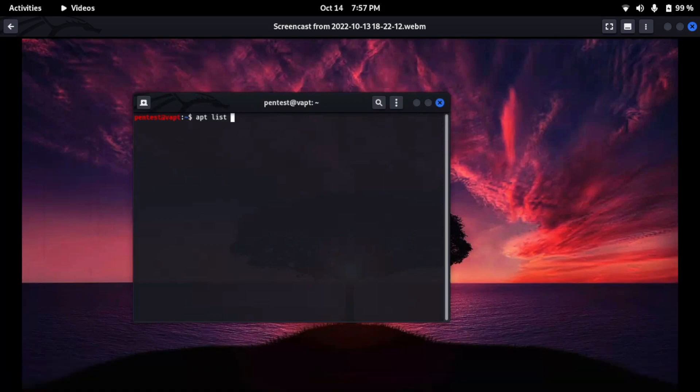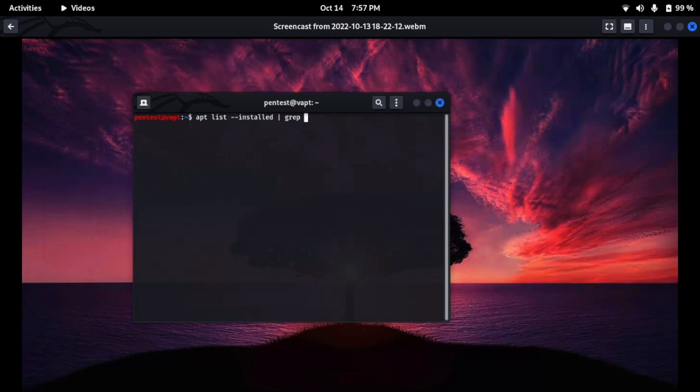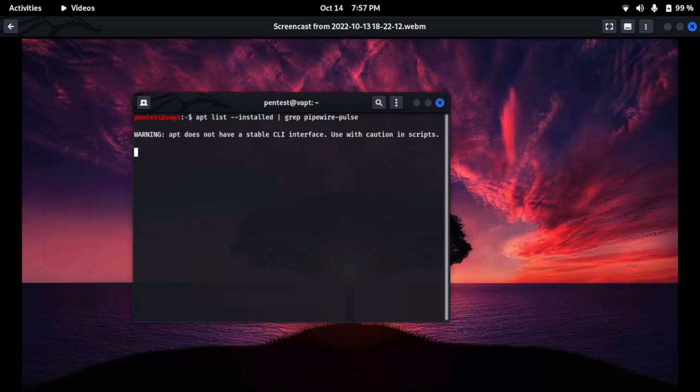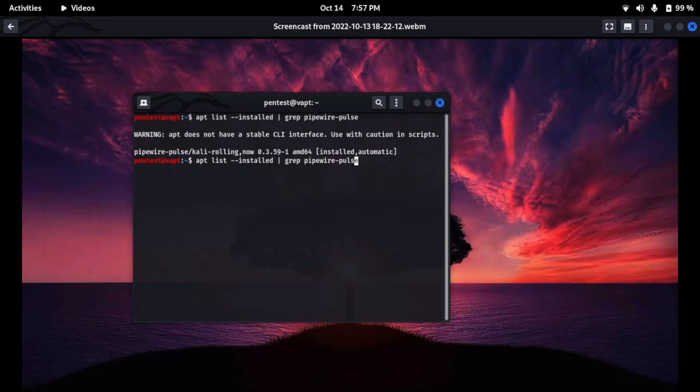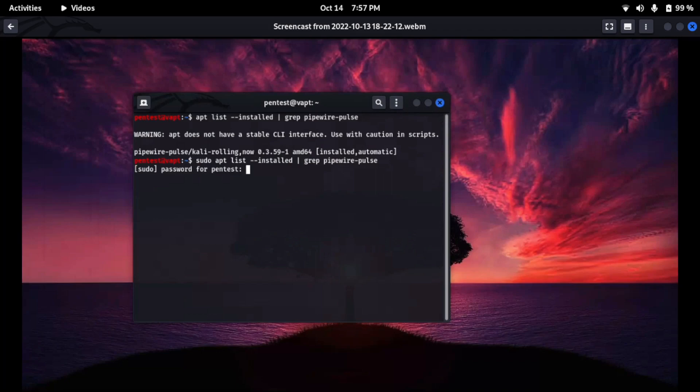For that we will type the command: apt list --installed, and then we will pipe and grep pipewire pipewire-pulse. And as you can see it's installed automatically. So now we have to uninstall or remove it. After removing it we will reboot, and after rebooting the system it will detect.